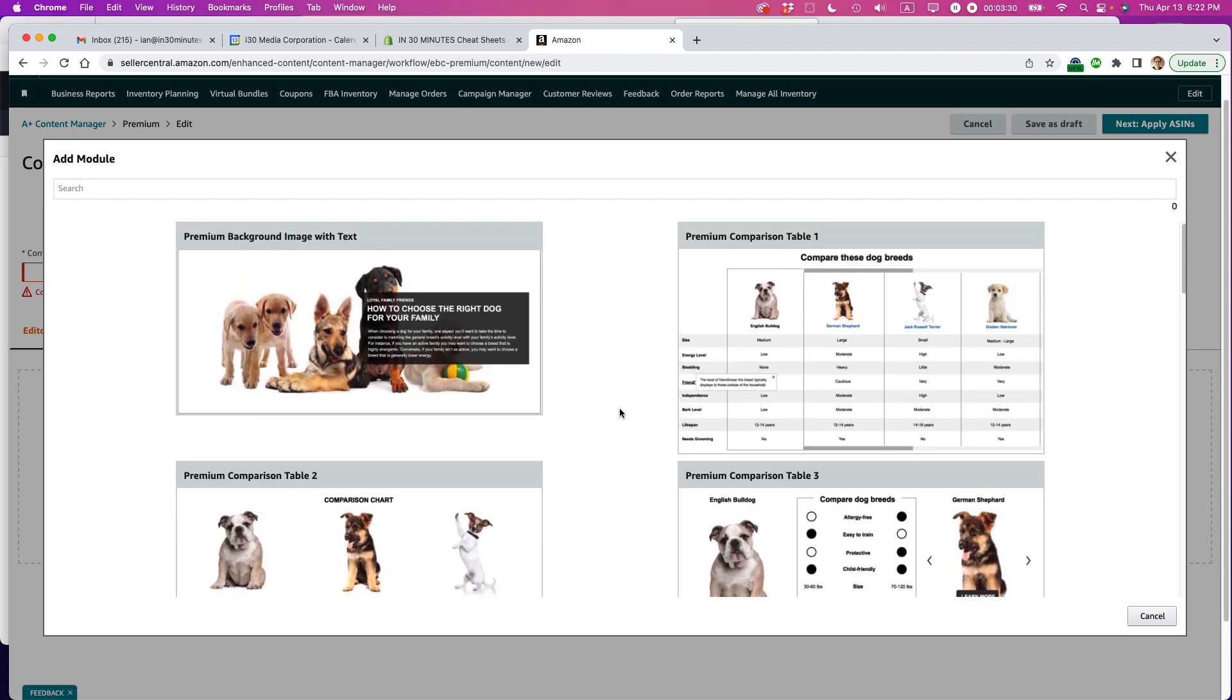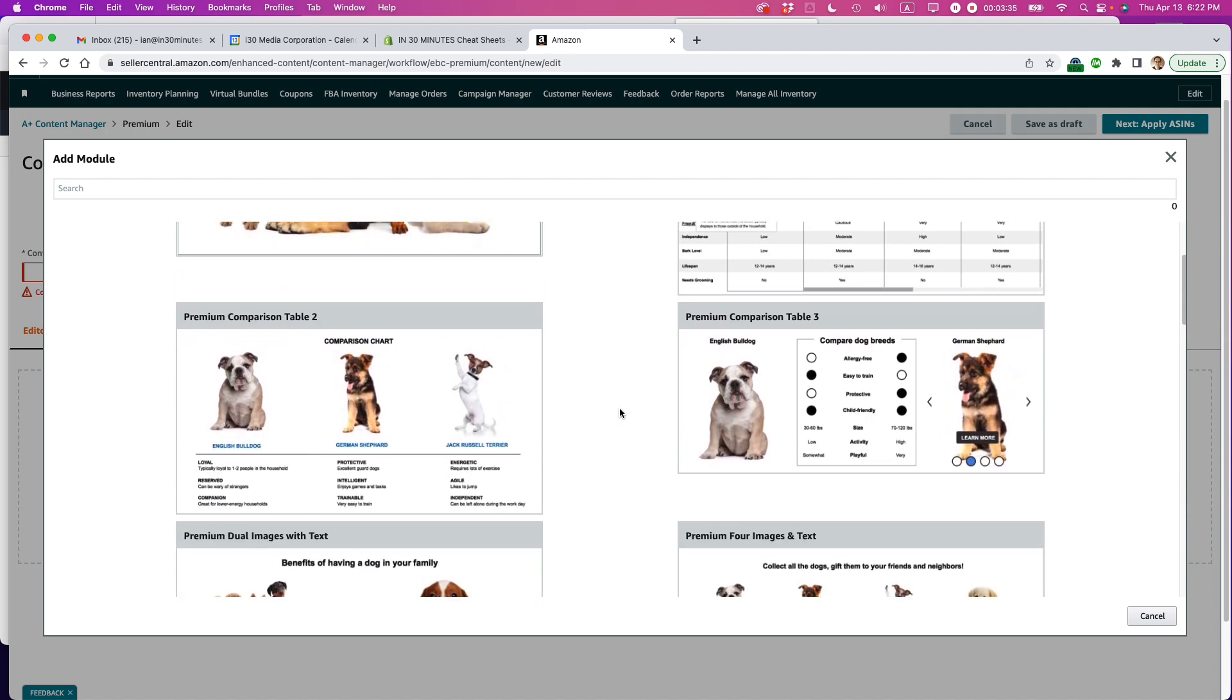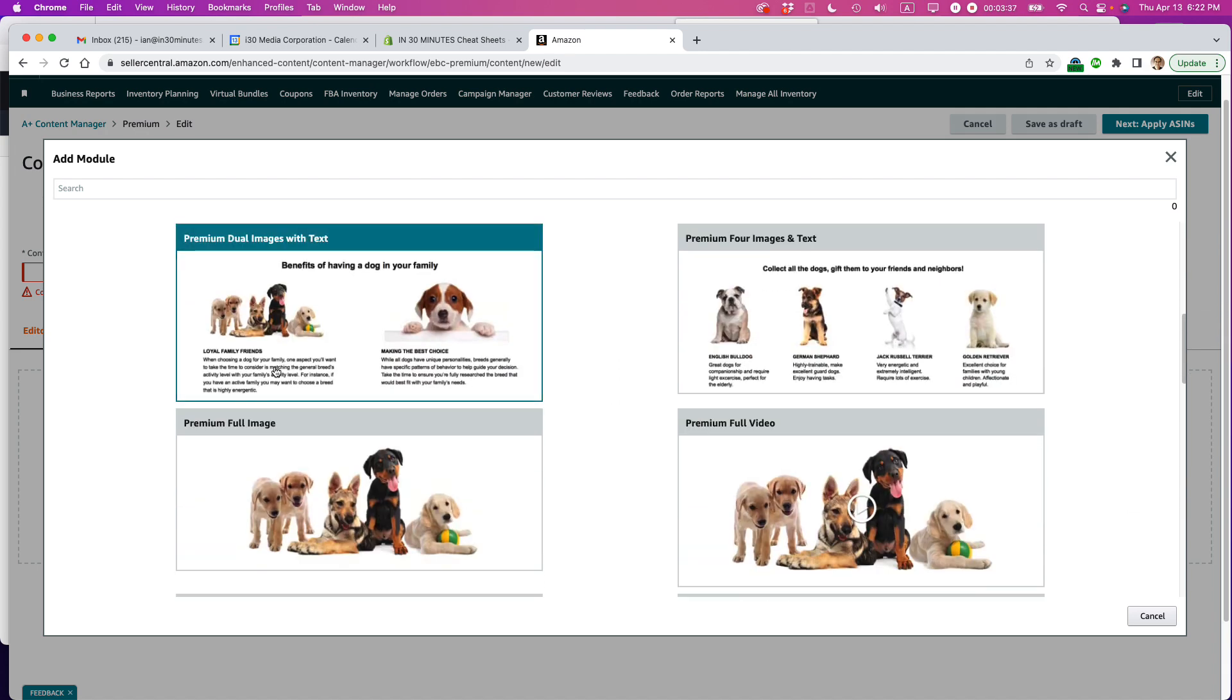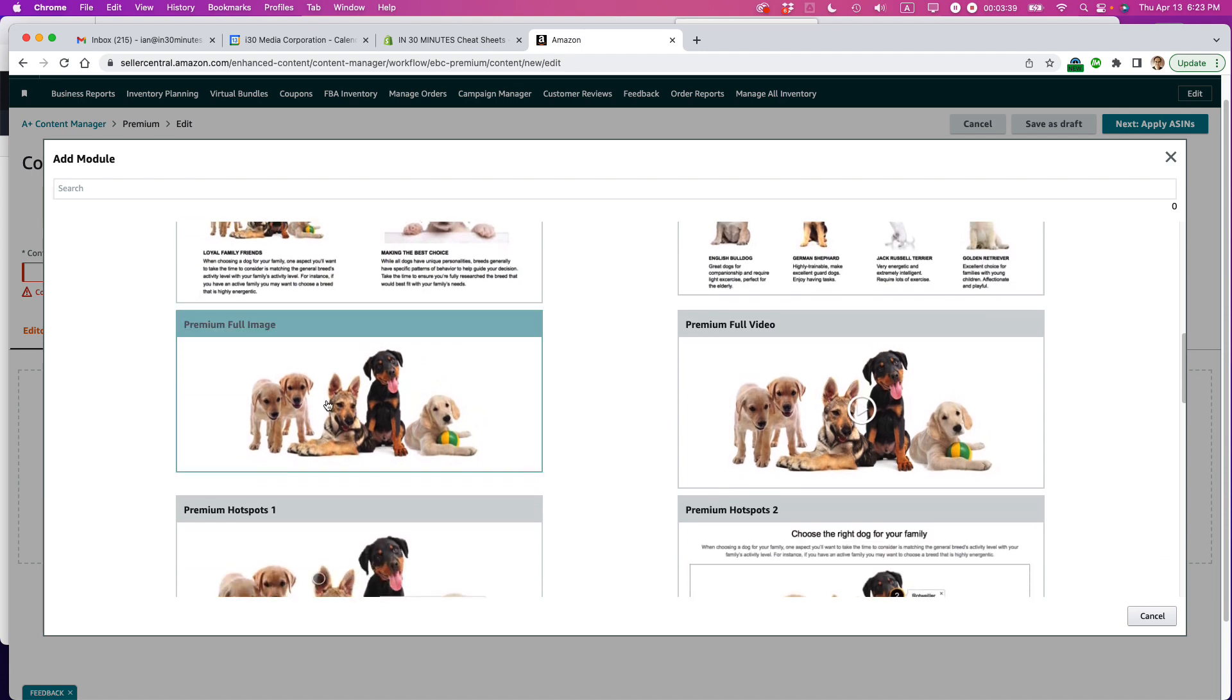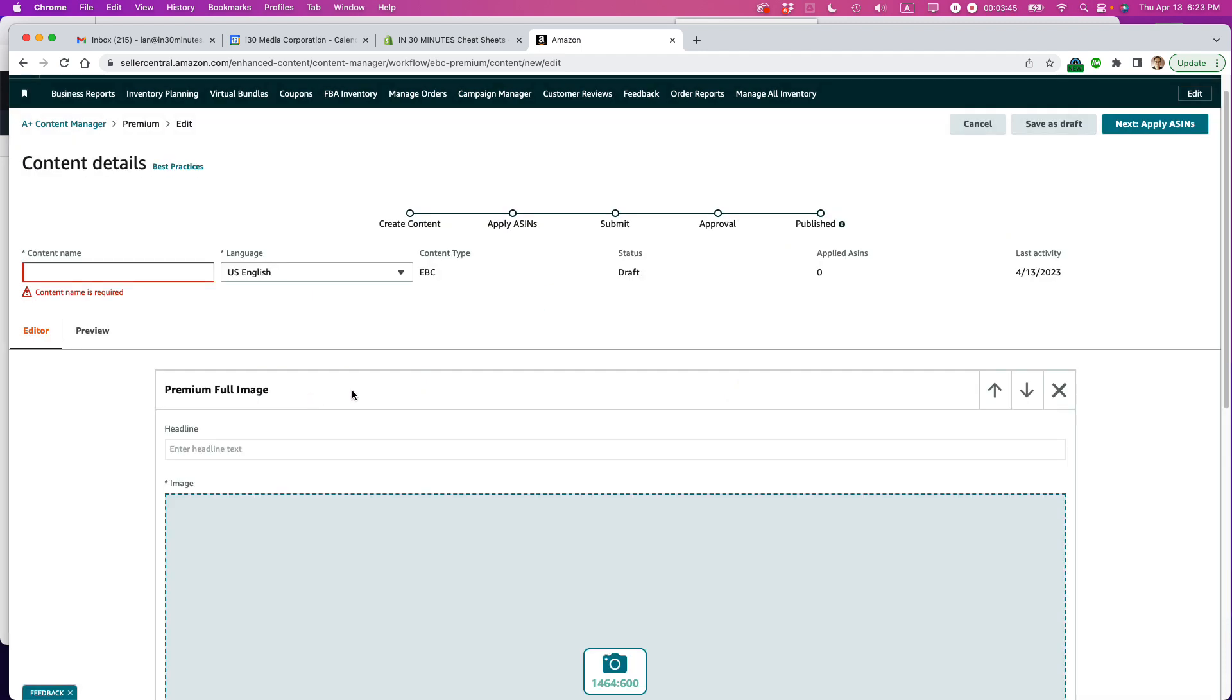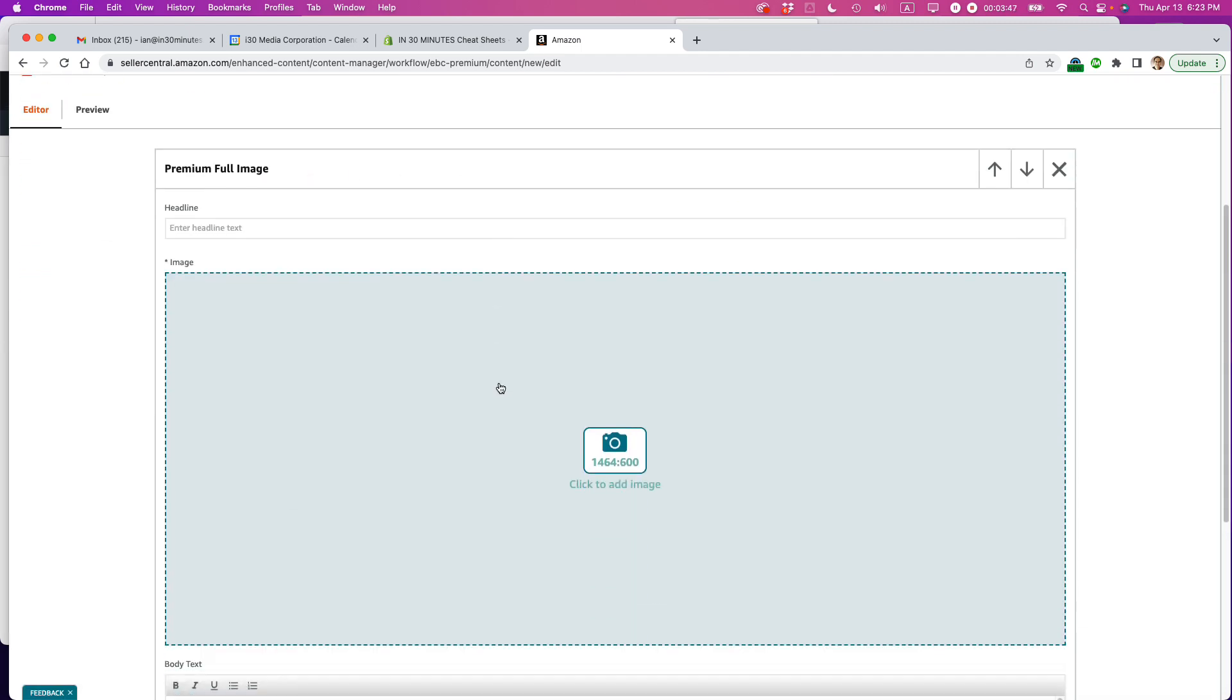And the old fashioned A plus content, the standard A plus content is really text heavy. And you can see there's some options here where you can have lots of text going in here. But I just want a premium full image because this is with the product I'm selling. It's really image friendly and I have a lot of good images there. So here we go premium full image.